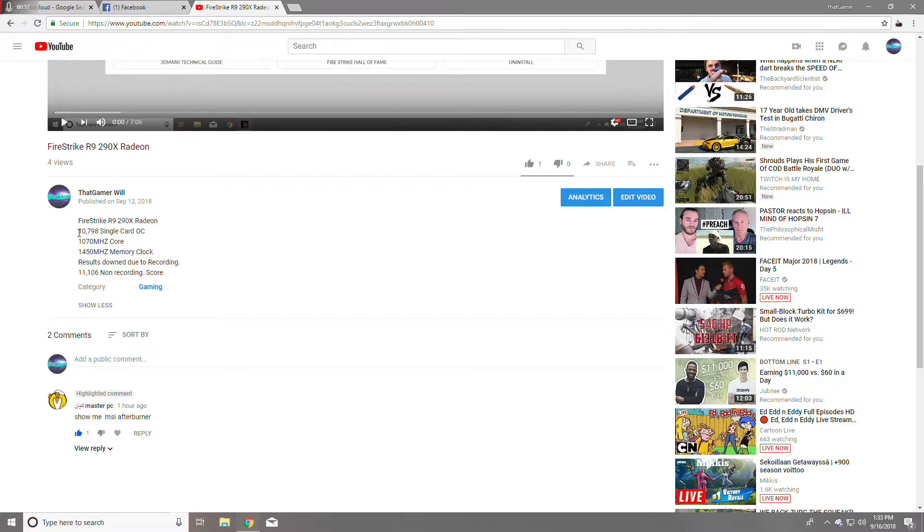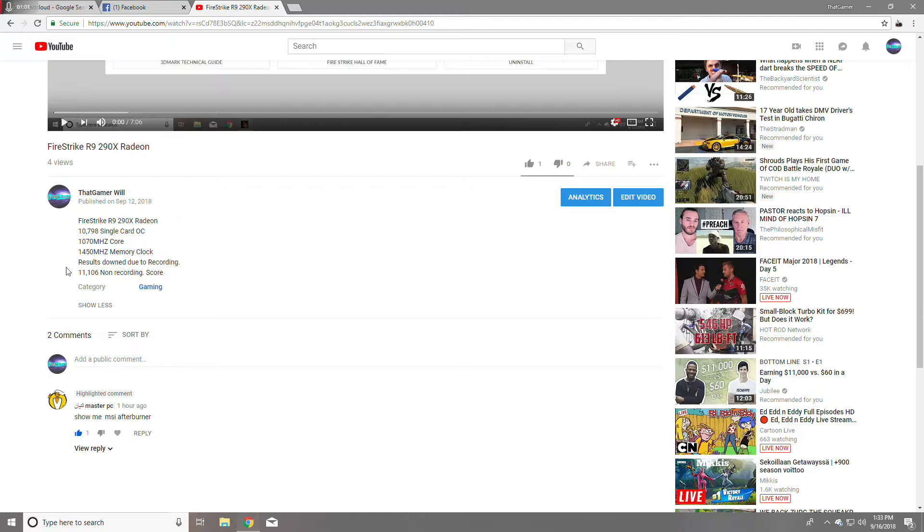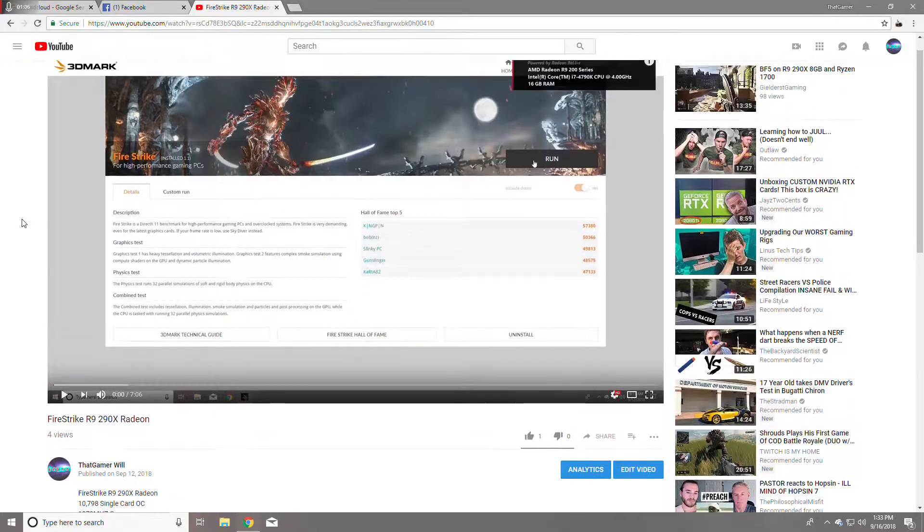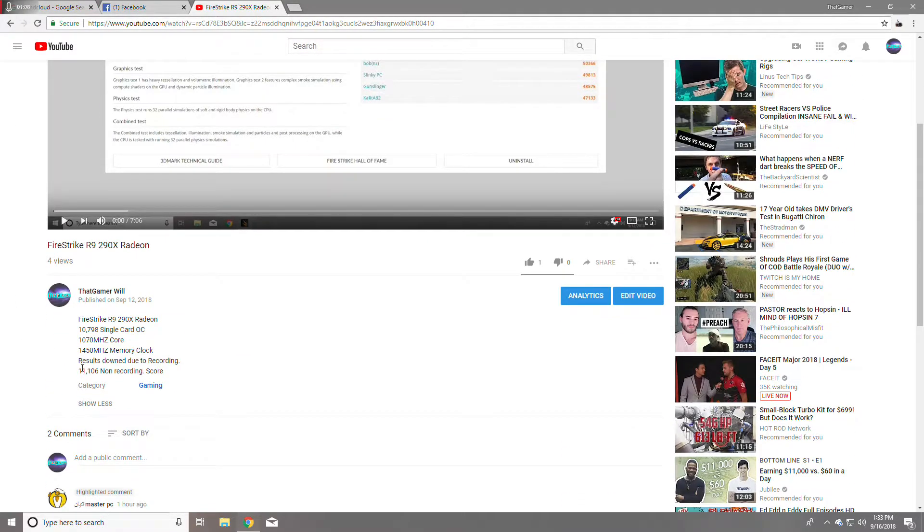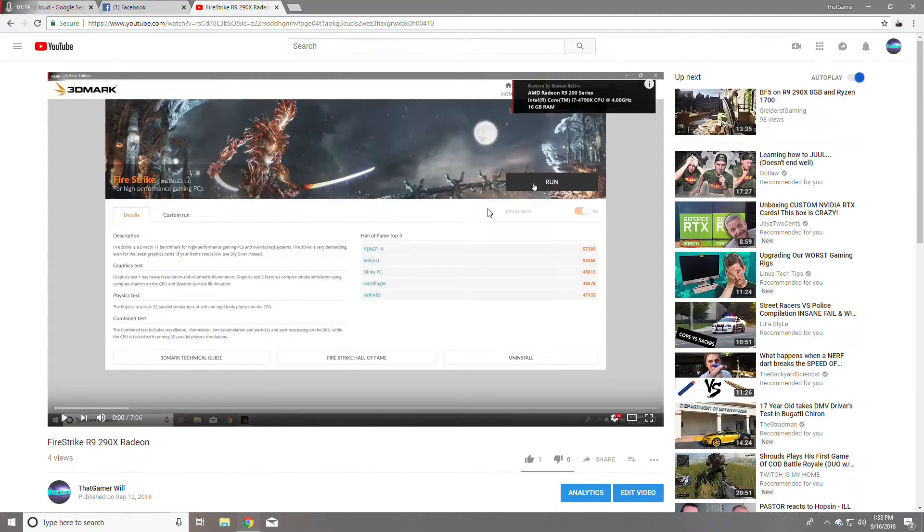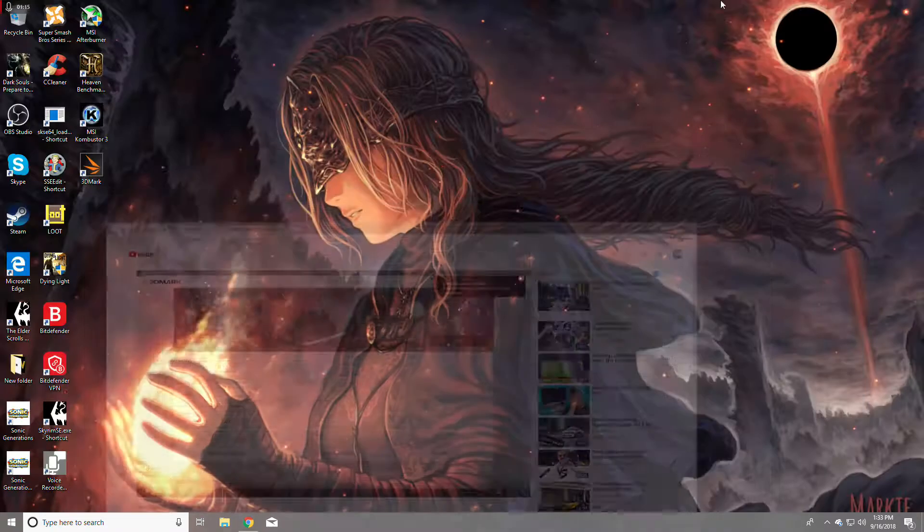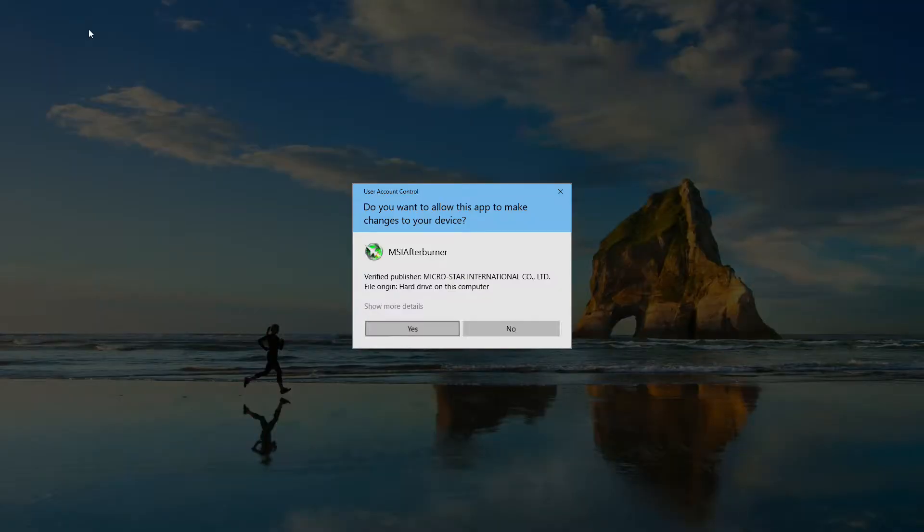Yeah, I got a score of 10,798 with a single card while recording. Overclocked the 1070 megahertz on the core and 1415 megahertz on the memory. When I wasn't recording, because I got the settings on high with my record, it was 11,106 without recording. I'm gonna open MSI Afterburner.